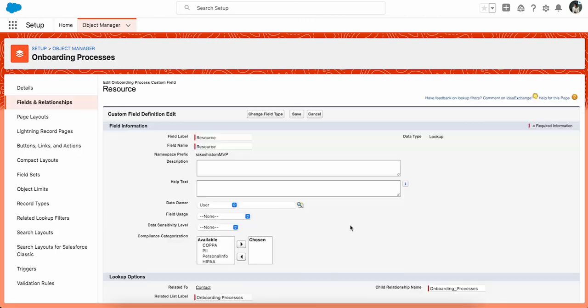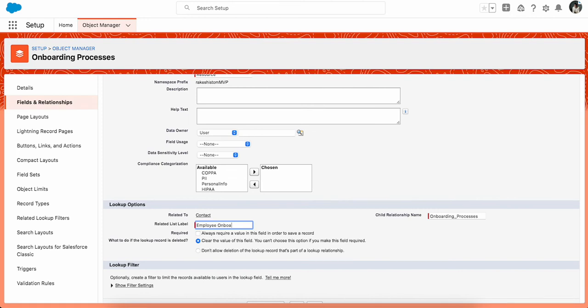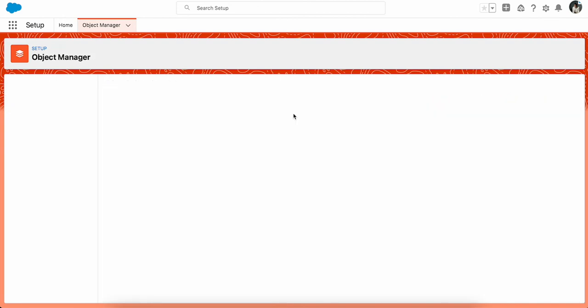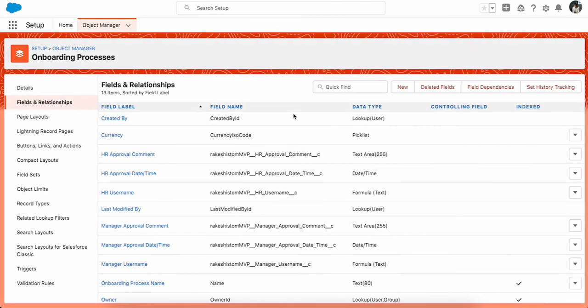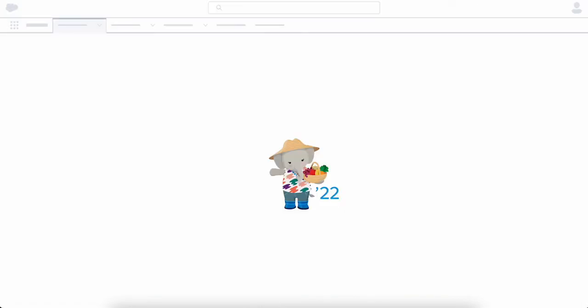There is a section here called Related List Label. Let's change it to Employee Onboarding. That's all. As soon as you are done and click on Save, let's go to the contact and reload this page.